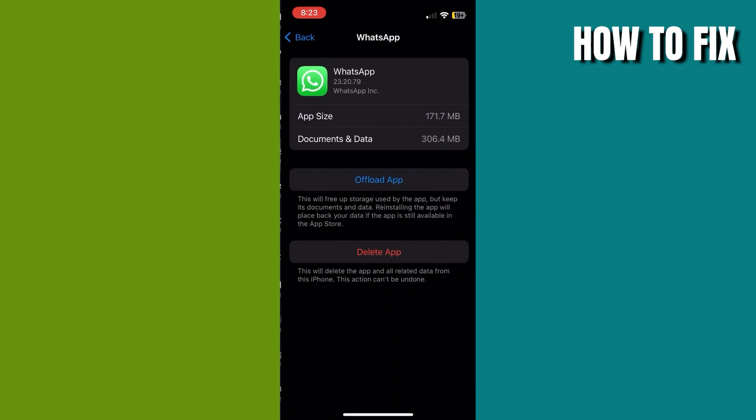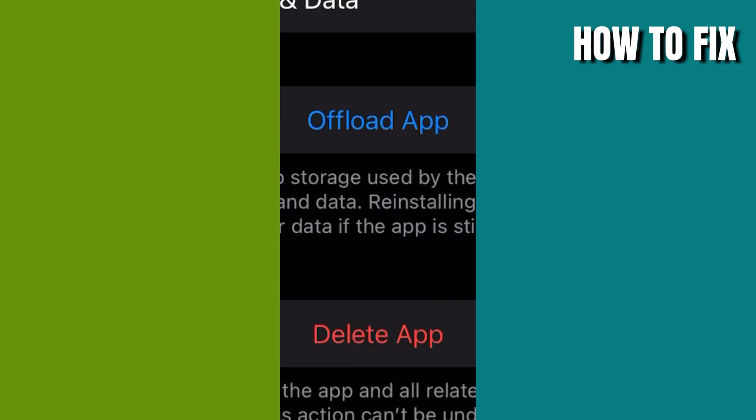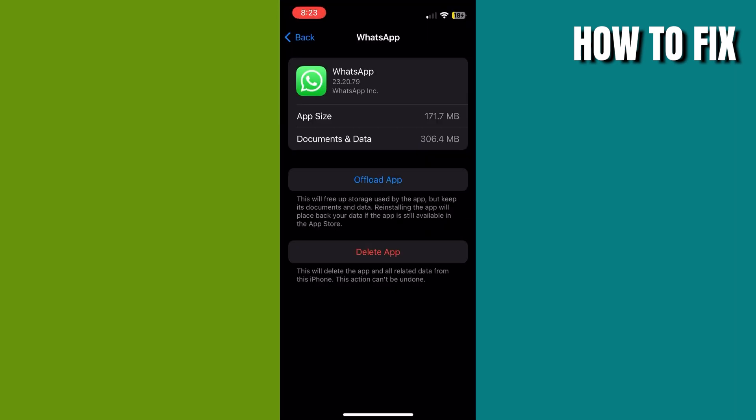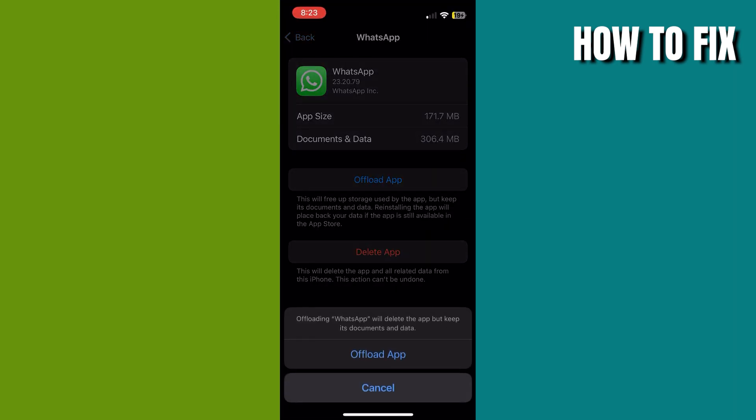All you need to do is offload the app, but make sure not to delete it. Just offload it, or else you'll lose all your media or files you have on the app.